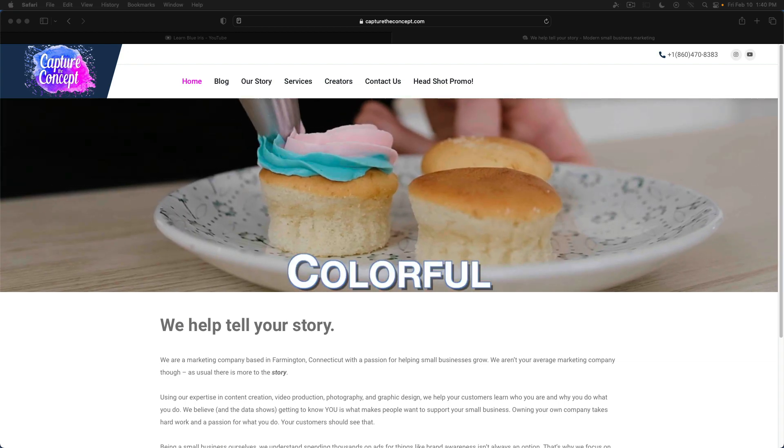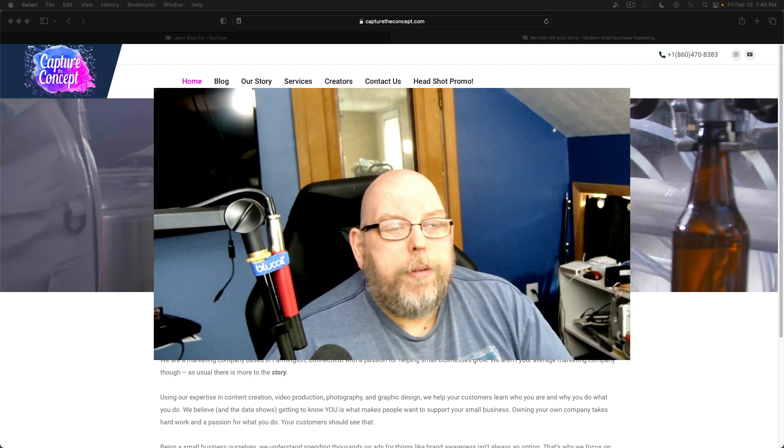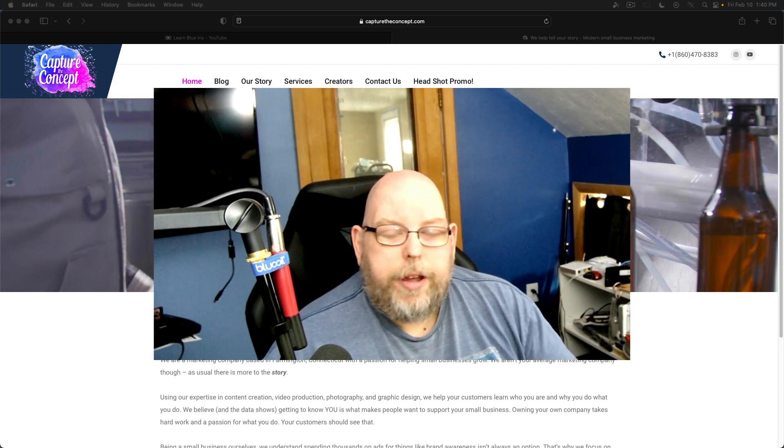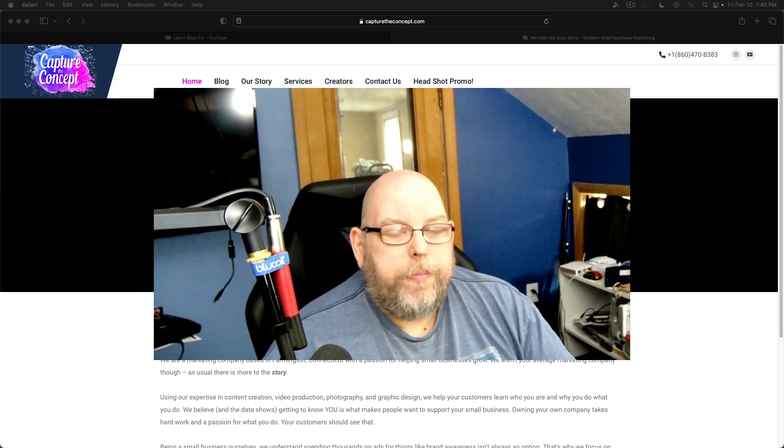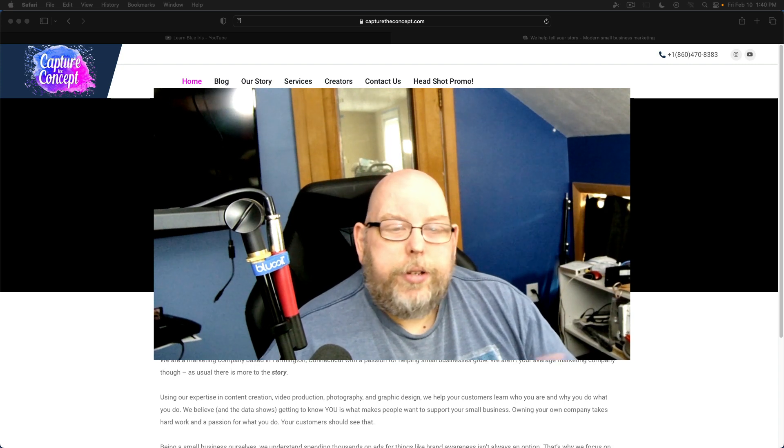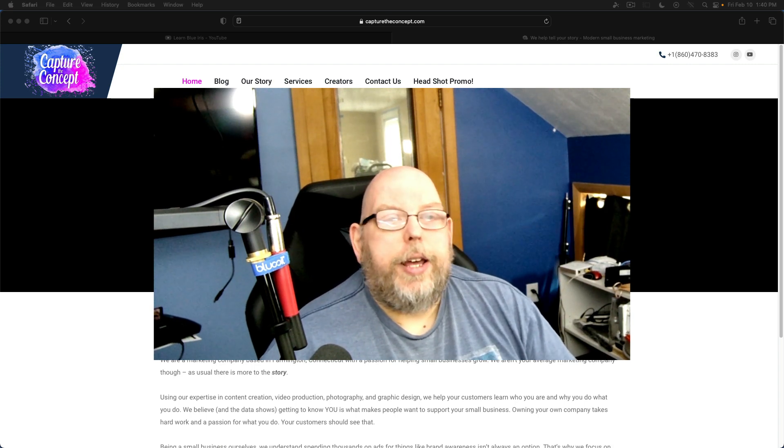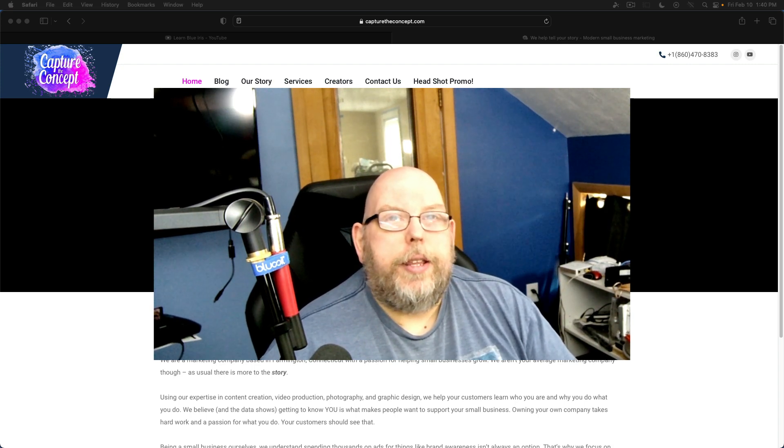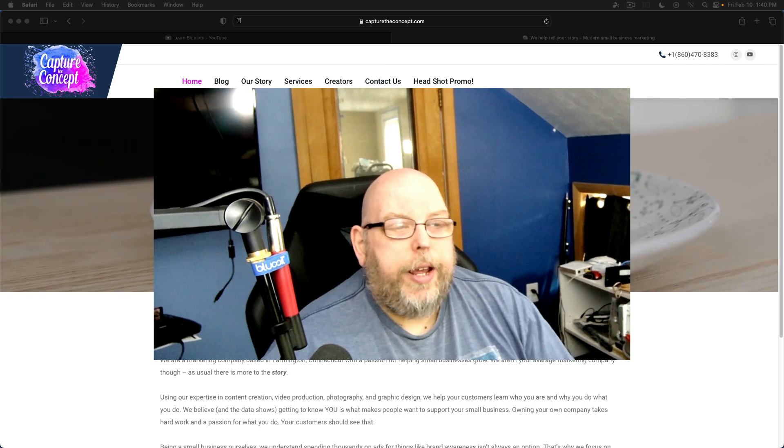And finally, if you got something out of this, you know what to do. And on that note, thank you once again for watching. And I'll see you in the next video. Have a great day.